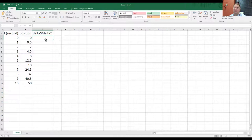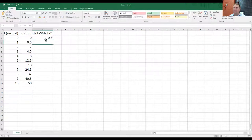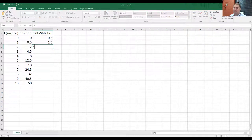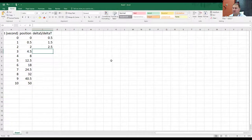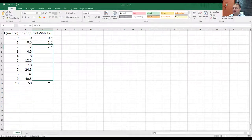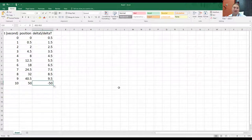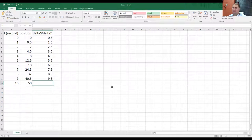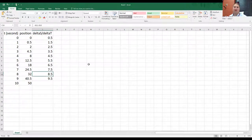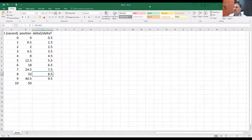We're going to lose one point here because we're looking at differences. For instance, zero and 0.5 — the difference is one half. The difference between 0.5 and two is one and a half. In Excel, you can set up an equation and drag it down. The difference between 4.5 and two is 2.5. That last cell doesn't mean anything — we're trying to find the difference between 50 and nothing. So all of these points — change in position over change in time, change in displacement over change in time — represent velocity.